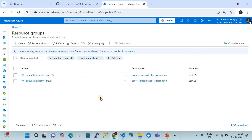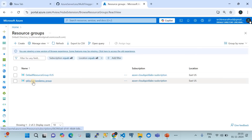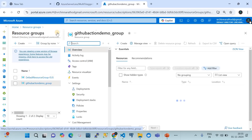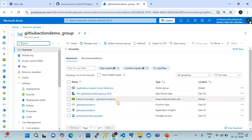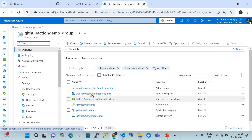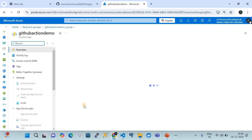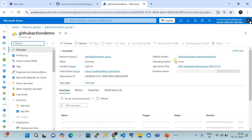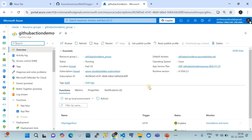This is my Azure Cloudquicklab subscription where I have a resource group called 'GitHub Actions Demo'. In this resource group, I have the prerequisite infrastructure: the function app, the app service plan, the storage account, and the app insights. This function app is operating on Linux OS type.